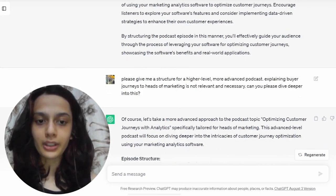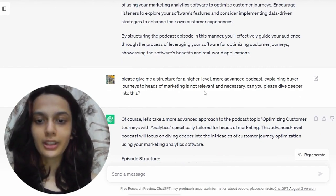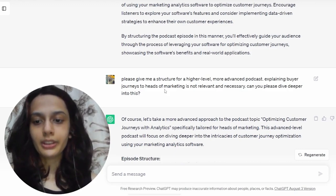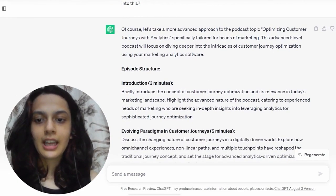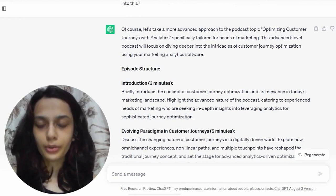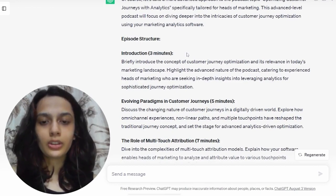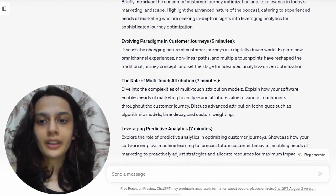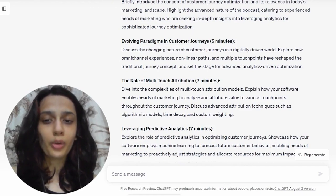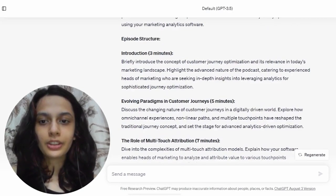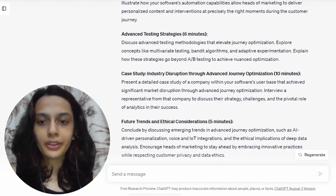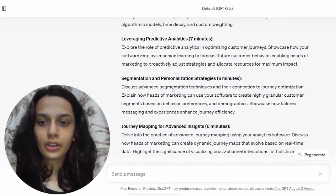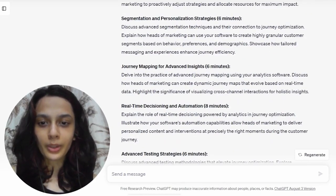So while the content was close to what I wanted, it wasn't exactly there. I asked ChatGPT to give me a structure for a higher-level, more advanced podcast — I asked it to not explain buyer journeys to heads of marketing and to please dive deeper. That's exactly what it did. It gave me a more advanced approach to the topic of optimizing customer journeys with analytics. The structure it's given me now is so much closer to what I wanted: it talks about customer journey optimization rather than defining what customer journeys are, then shifts to discussing the changing nature of customer journeys, mentioning omnichannel experiences, non-linear paths, and multiple touchpoints. The structure has gotten a lot better.